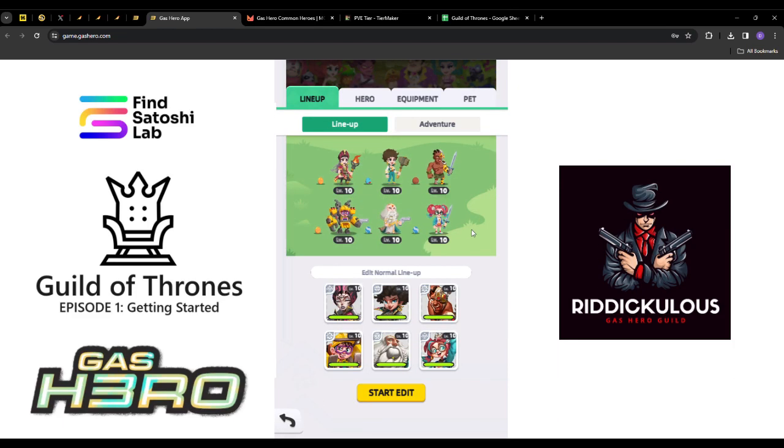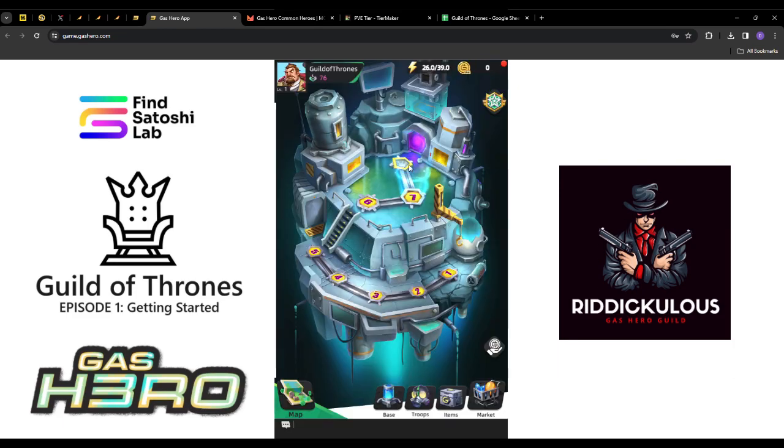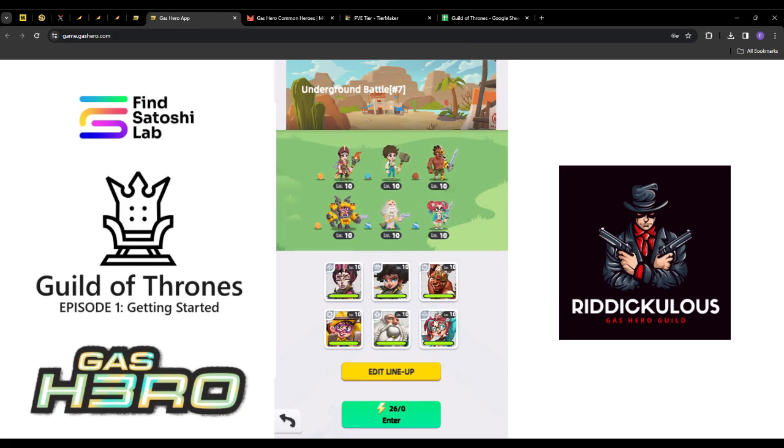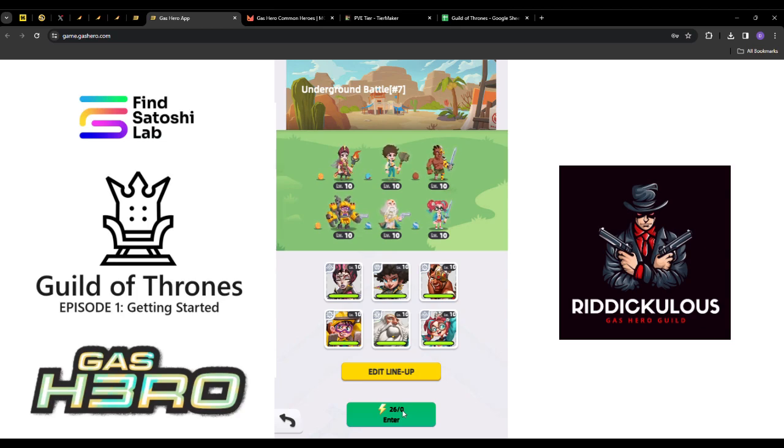Alright, so now we have our pets equipped, we have our weapons equipped, we are ready to complete the final challenge. I've already completed challenges 1 through 6 with the free heroes that were provided. So we're going to enter here to complete our very first battle as a team.